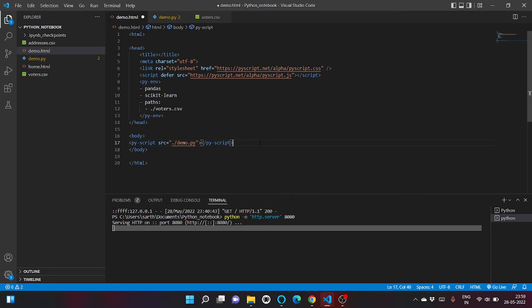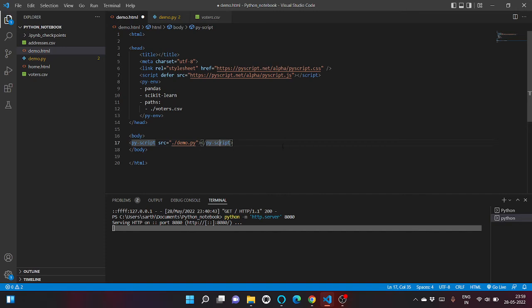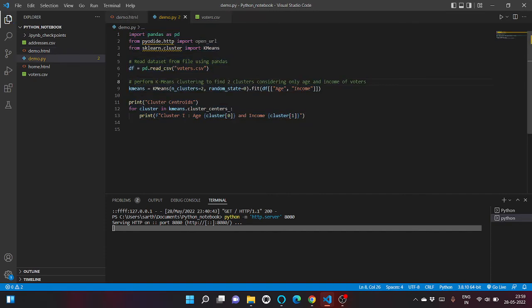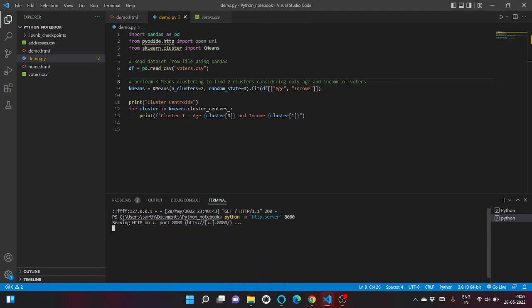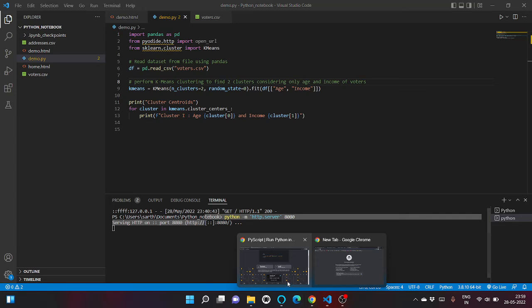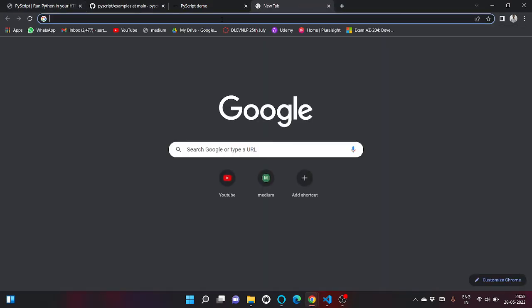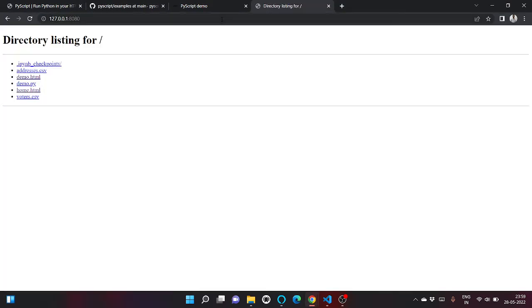So using this command we can import any file inside our HTML code. So let's click on save and run our server. So our server is running on port 8080 on localhost, and inside it we are running demo.html.